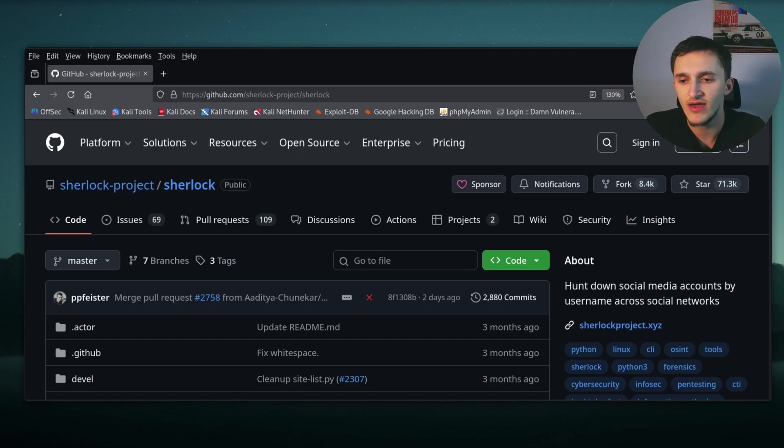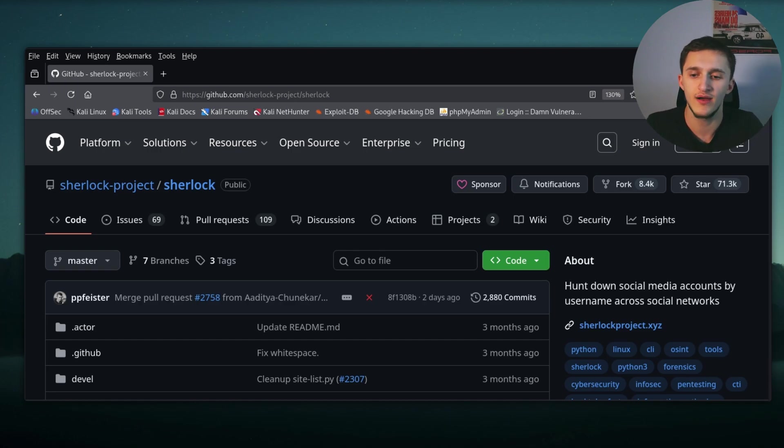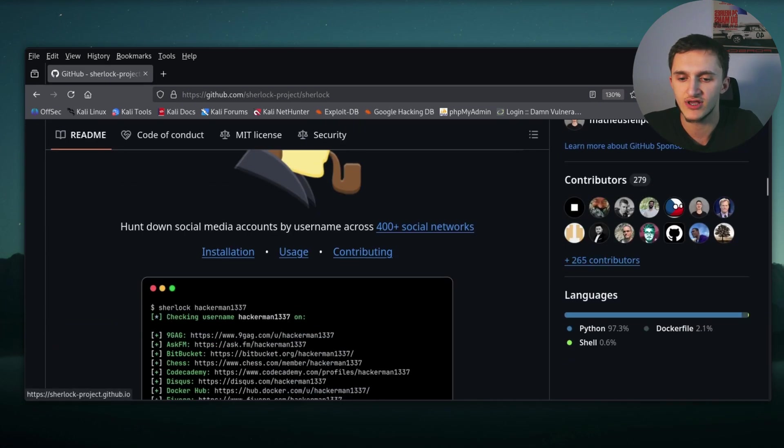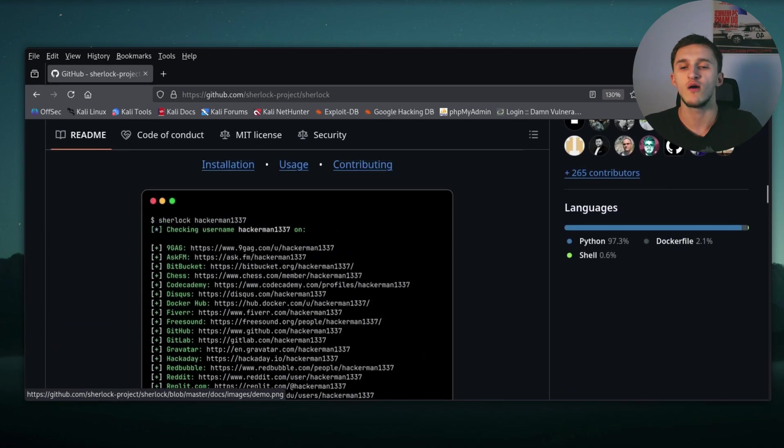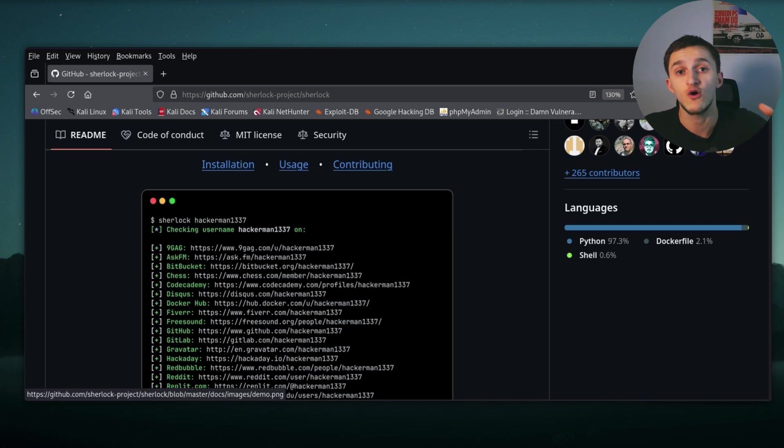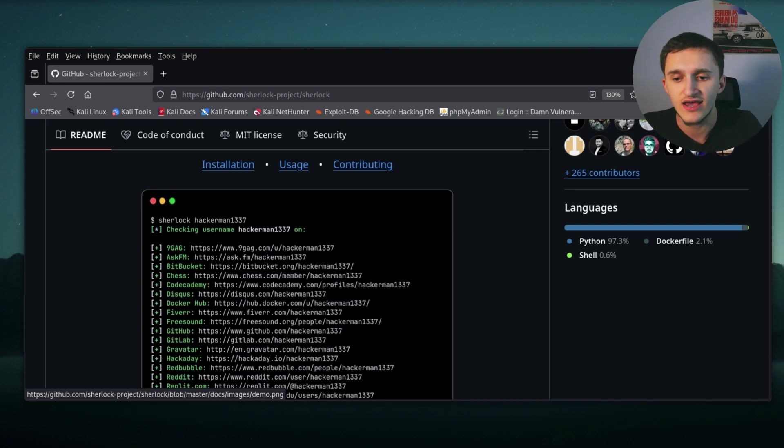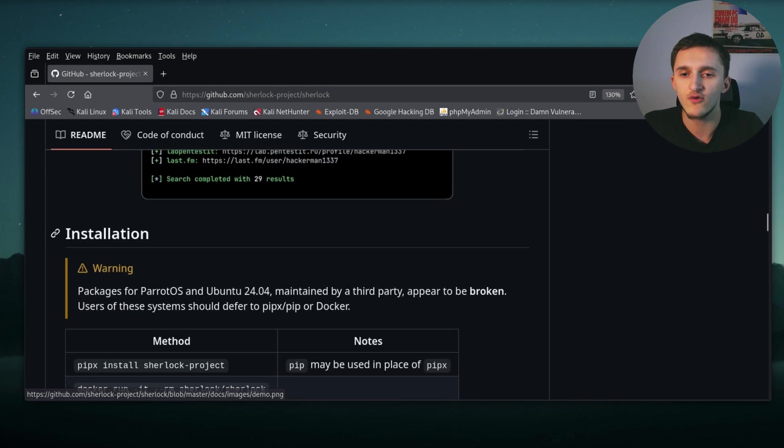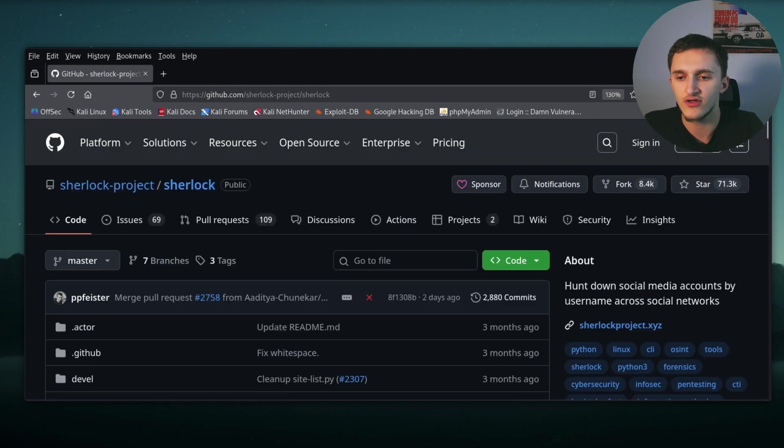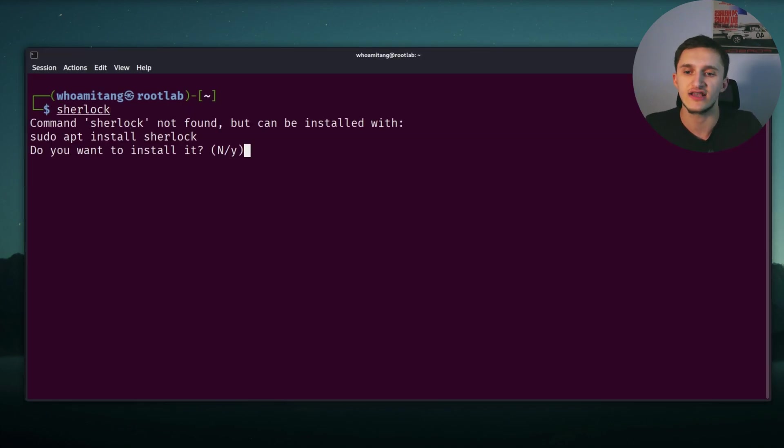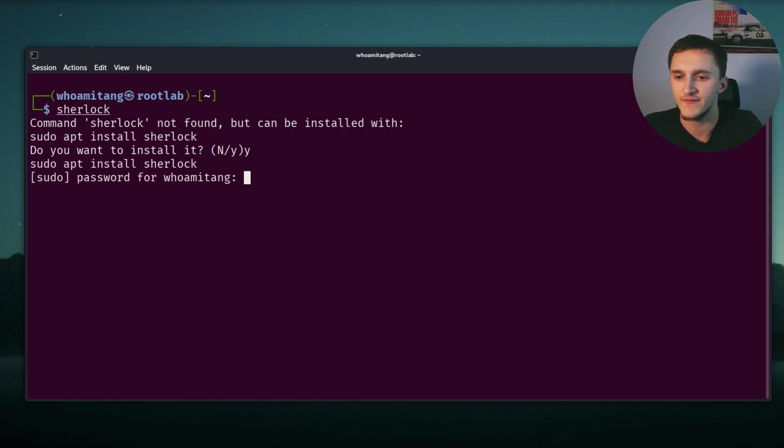In front of me, I have Kali Linux and I have the Sherlock GitHub page pulled up. Here we see Sherlock, and when we give Sherlock a username, it searches that username across over 400 social media websites and checks if it exists. The way we install it, I have Kali Linux, I just type Sherlock and it will ask if I want to install it. I press Y, give it my password.